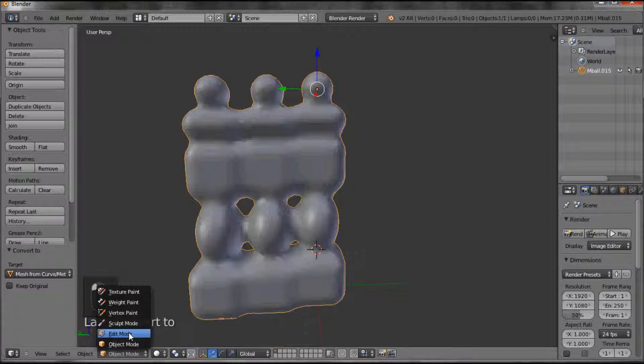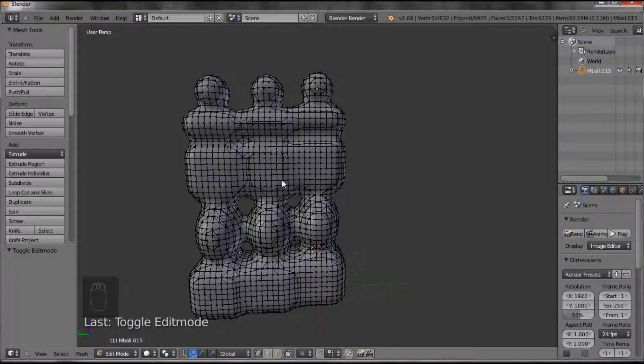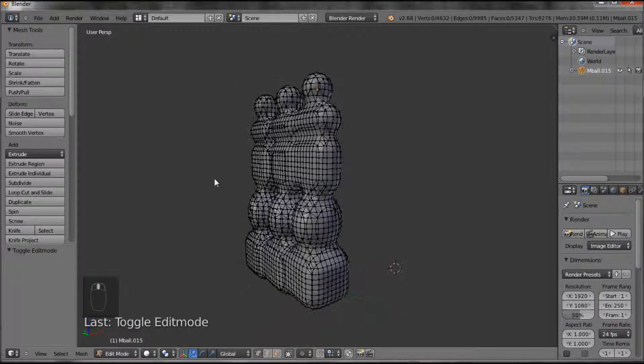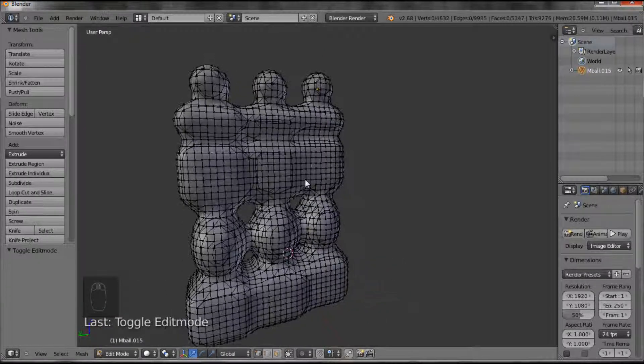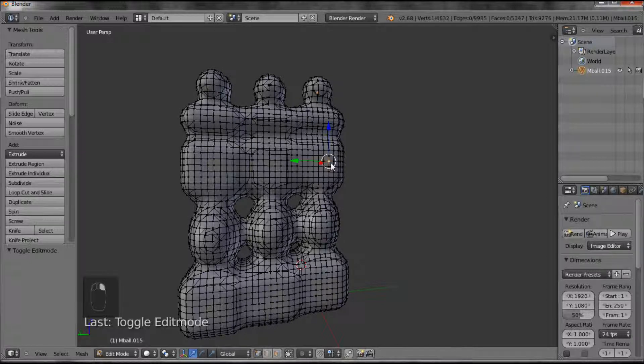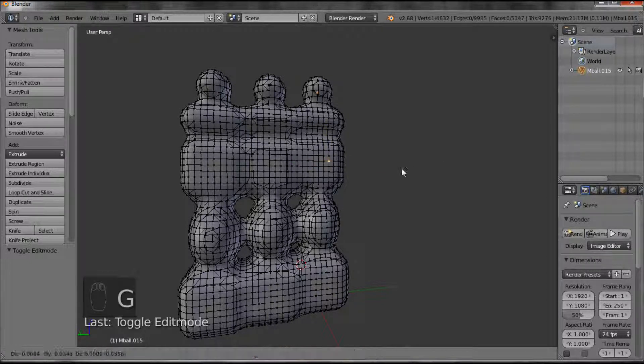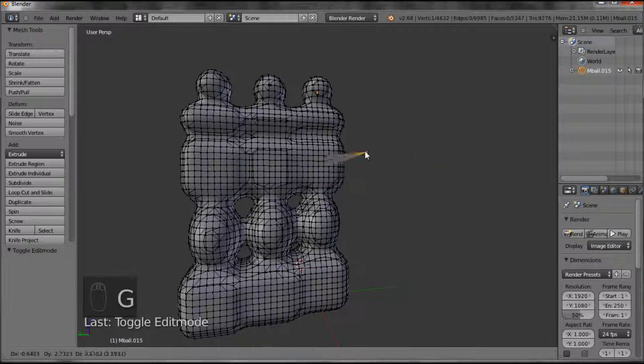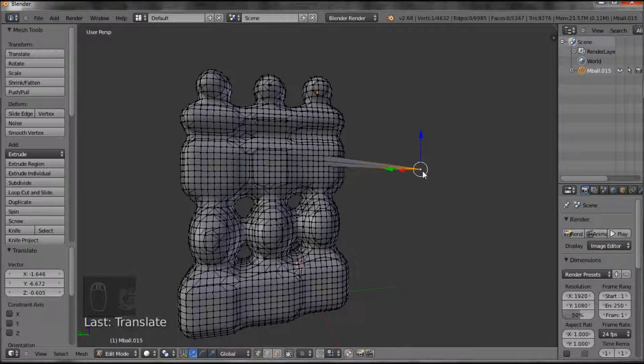So now, if we go into edit mode, then you see you've got all the vertices, and those, as before, could be modeled however you might want.